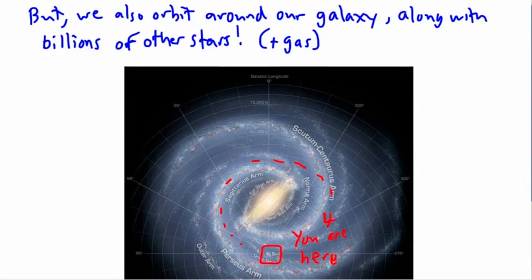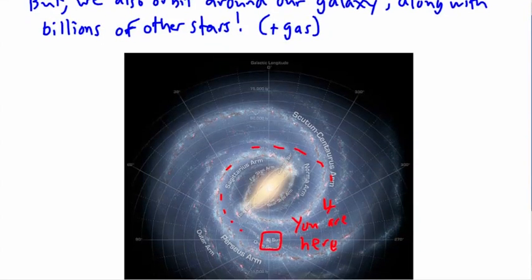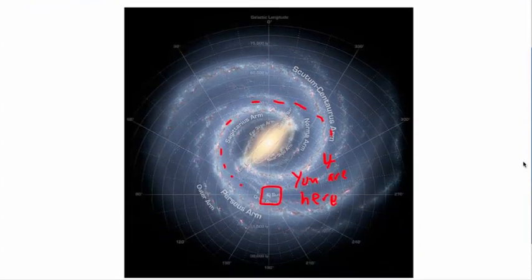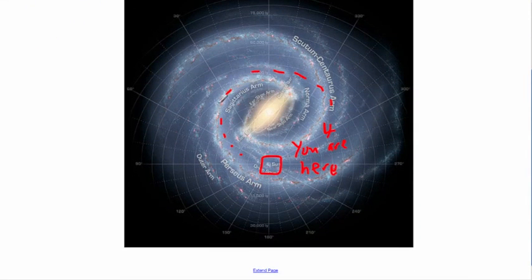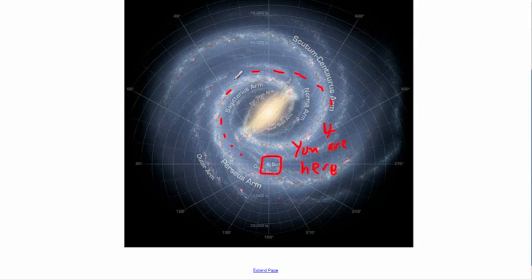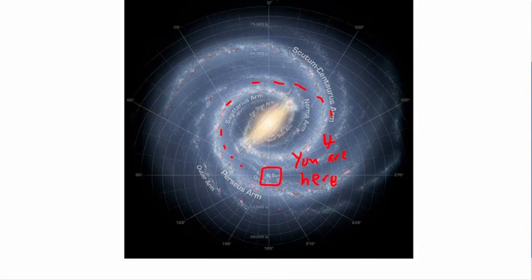And in fact, even further than that, if we zoomed out even more, we're actually part of a local group of galaxies. We call it the local group because, well, what else are we going to call it?